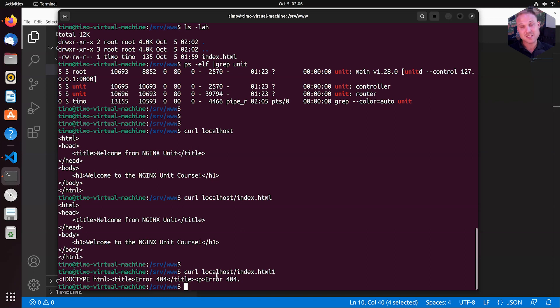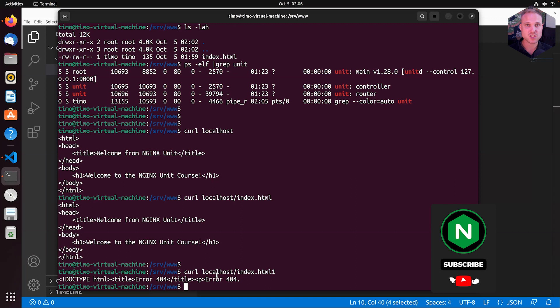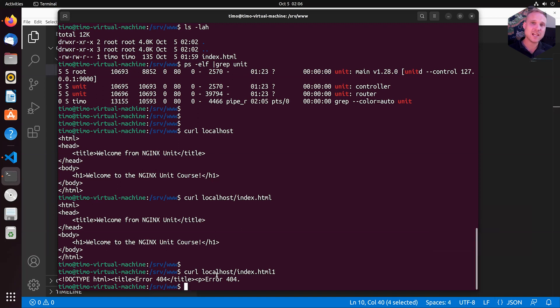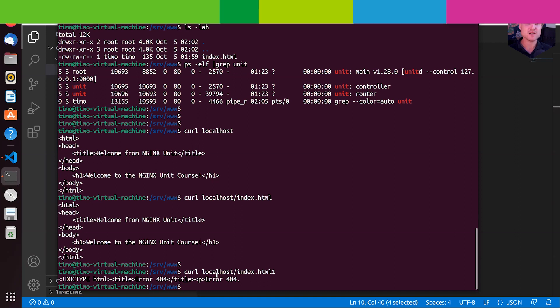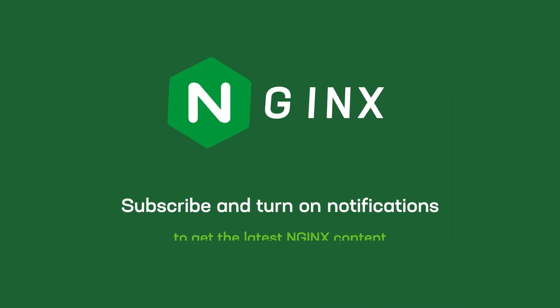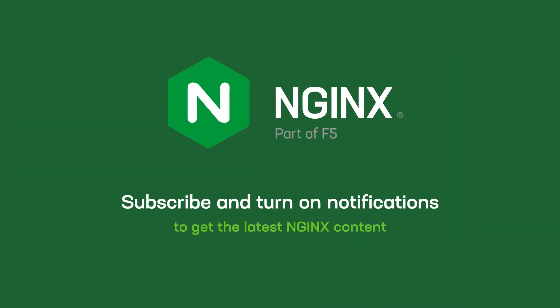So in this lecture, we have learned the basics about NGINX unit as a web server and in the next lecture, we will add another little add-on to this one and configure a custom 404 page for our web server. So if you're curious, stay tuned and check out the next chapter about unit as a web server. See you there. Bye.